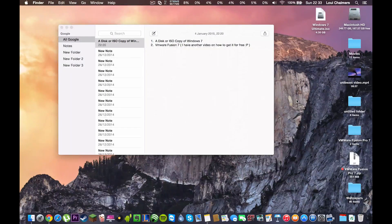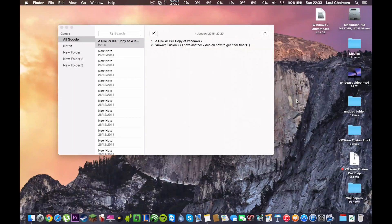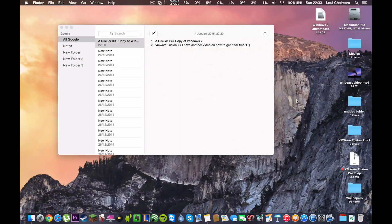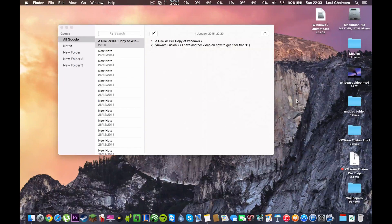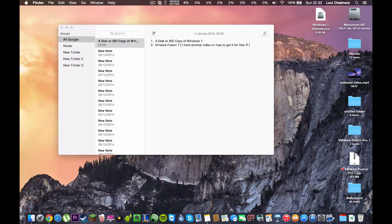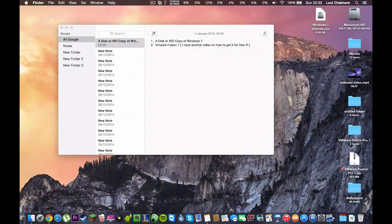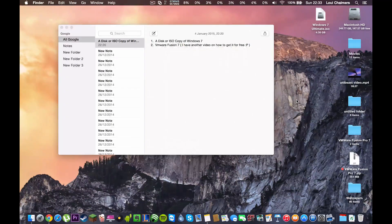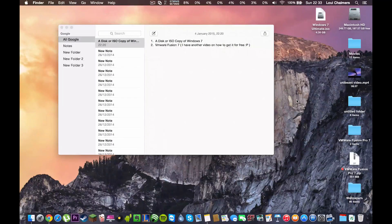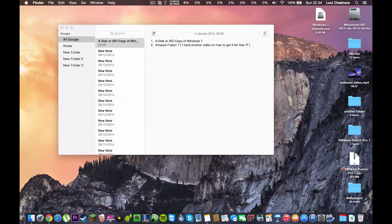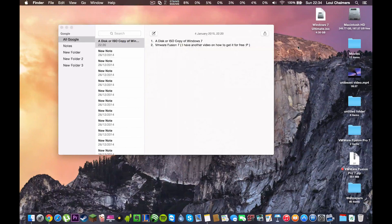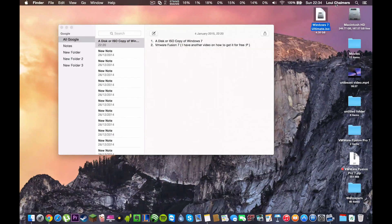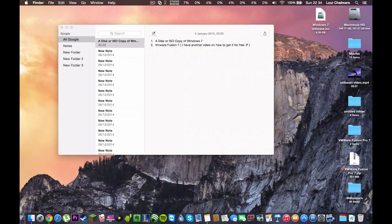The other thing you're going to need is VMware Fusion 7 and this is the virtual machine program. Now, this is a paid application but I do have another video on this channel on how to get it for free. So, if you want to go get that and come back then you can do that. As you can see I am using an ISO today as my MacBook does not have a CD drive.